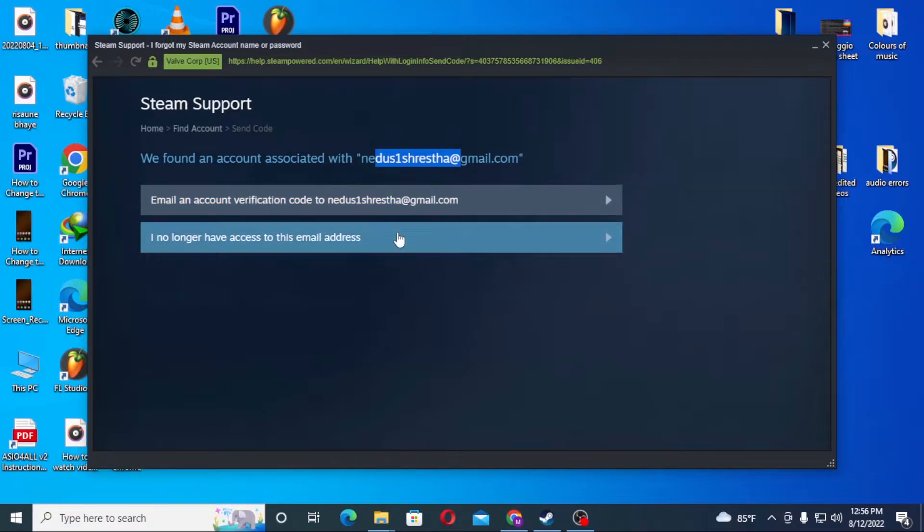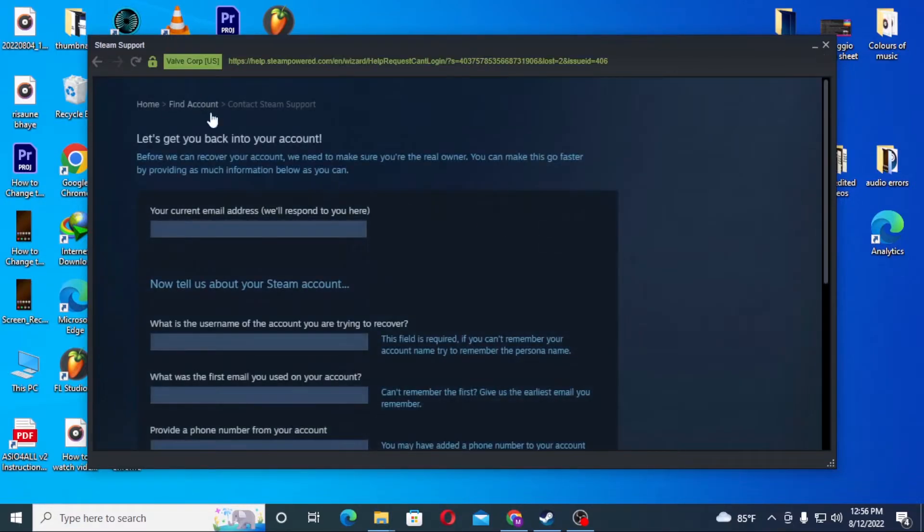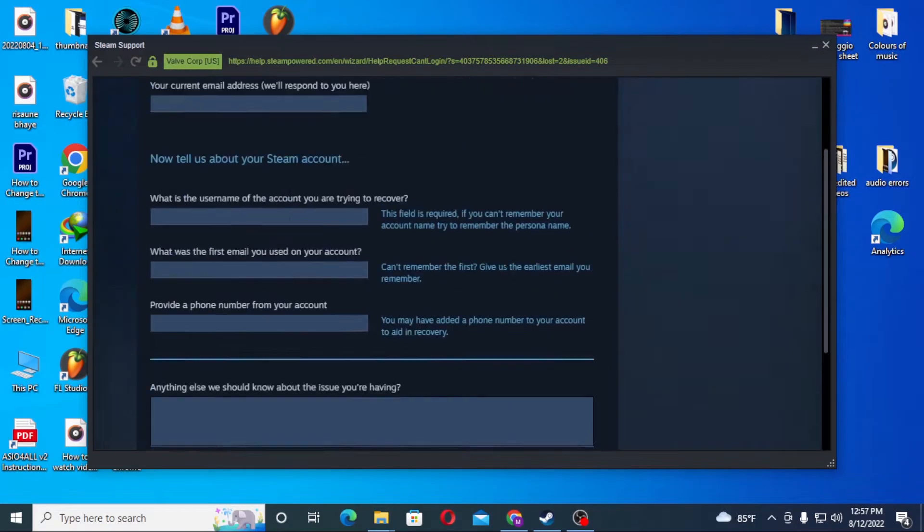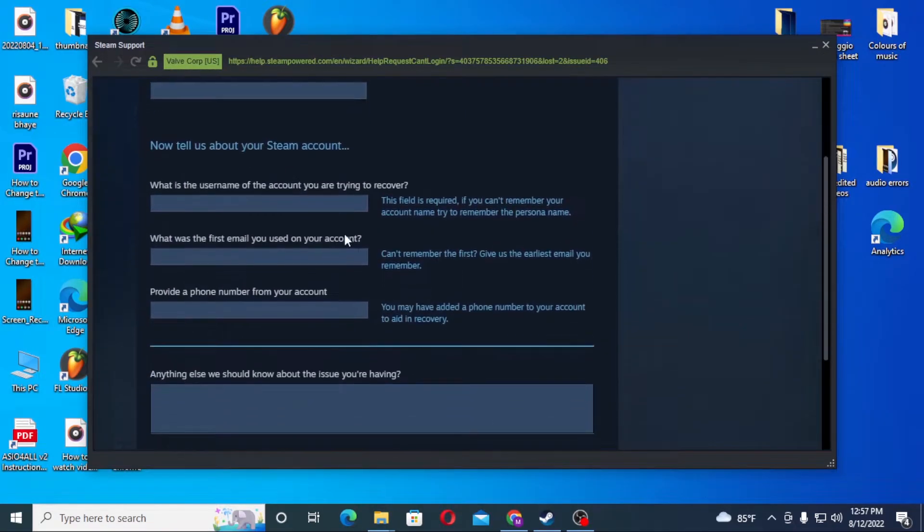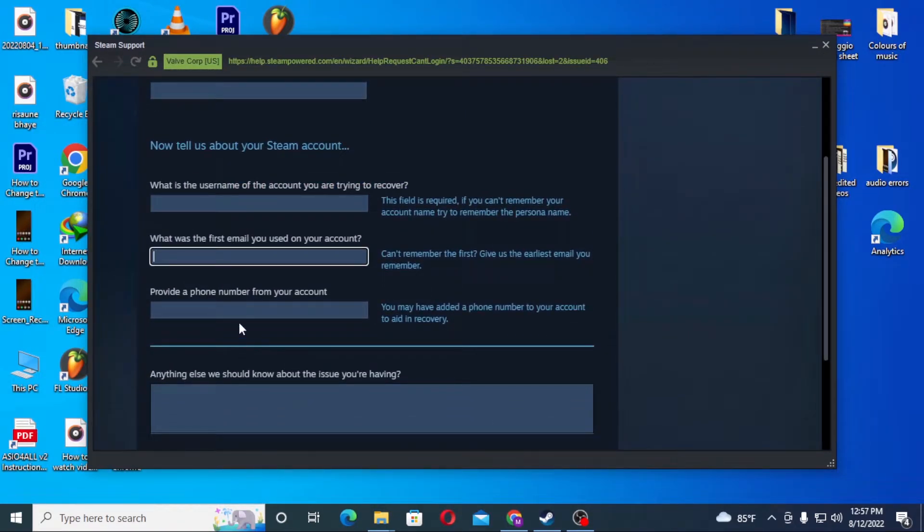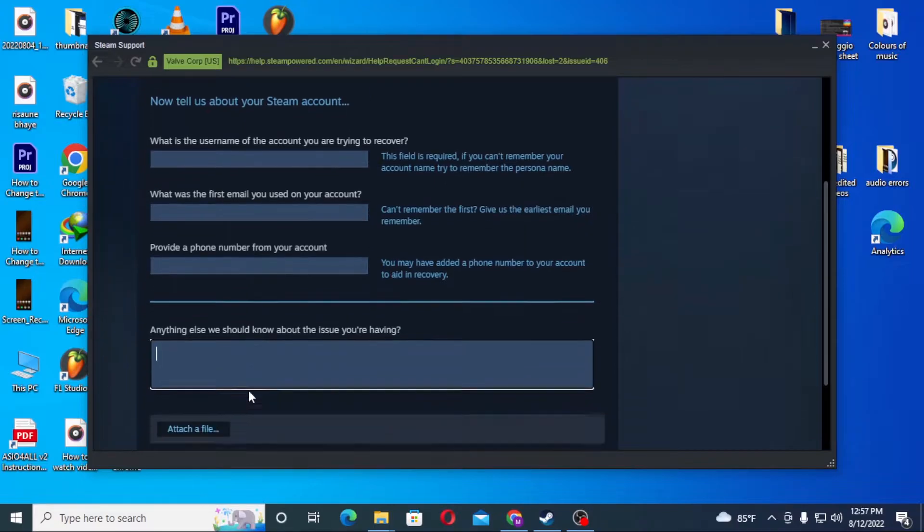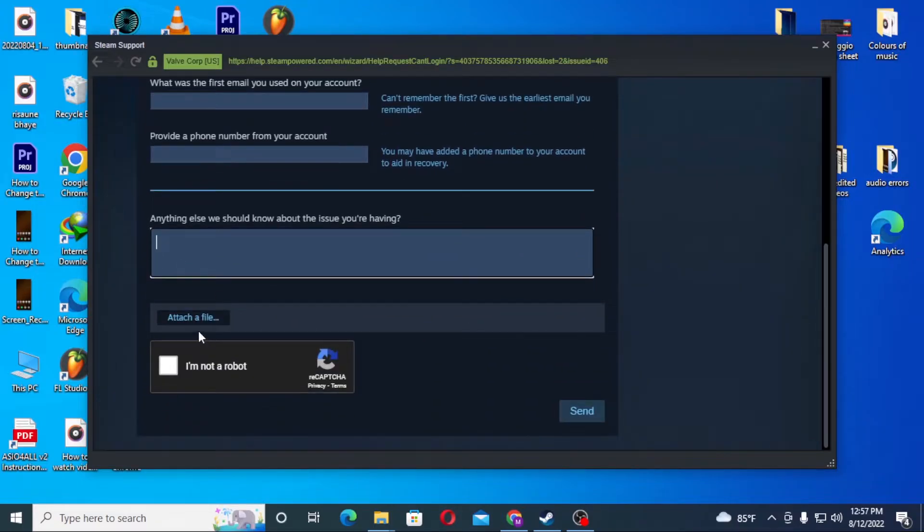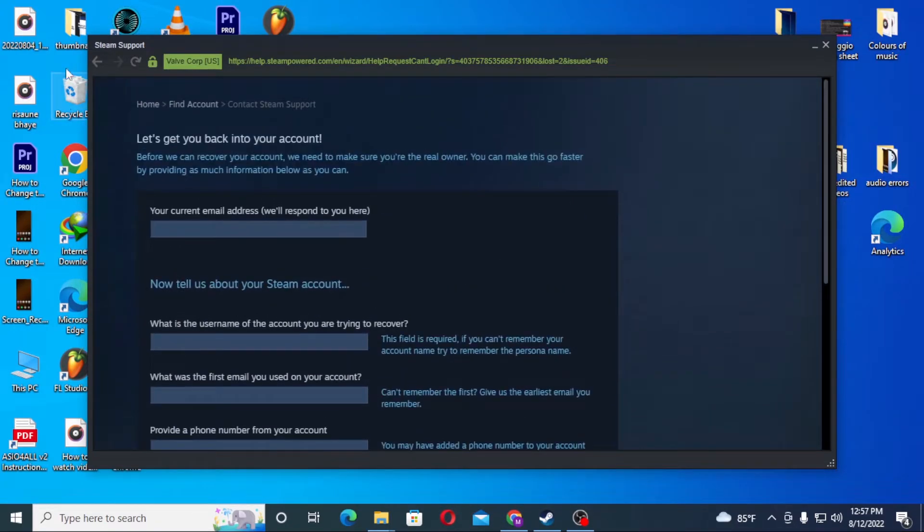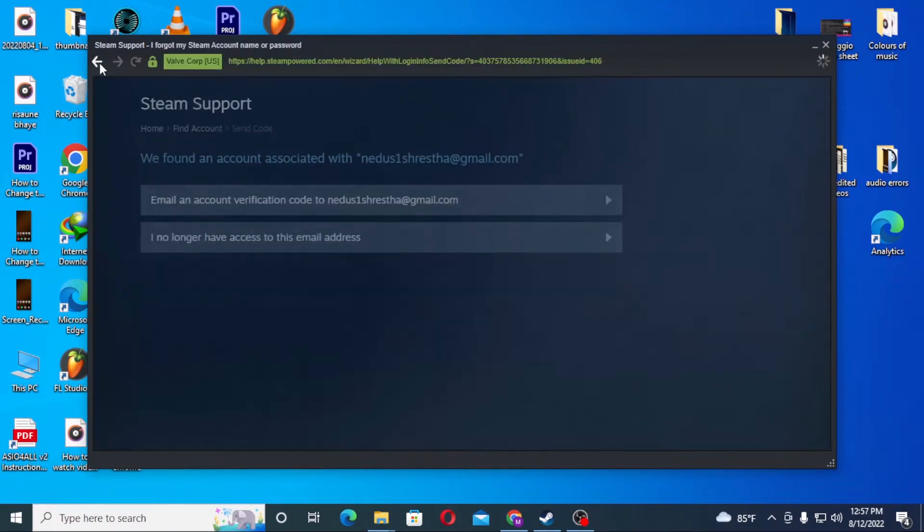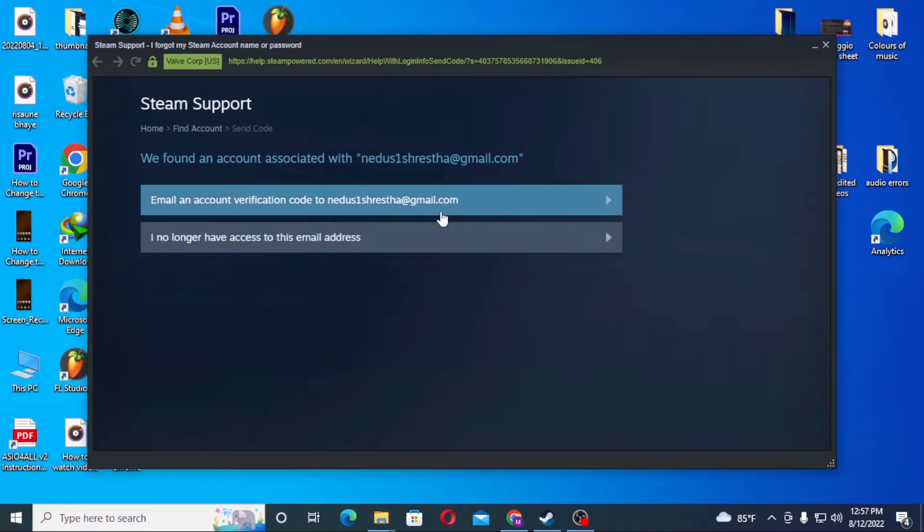If you no longer have access to that email, you can go through an alternative process where you'll need to enter your details and attach files. But for now, I do have access to my email, so I'll be clicking on my account.